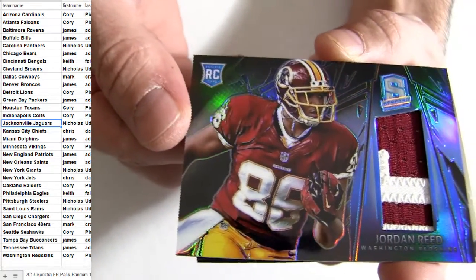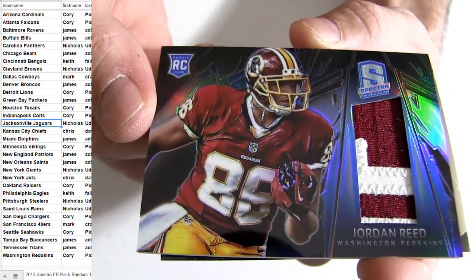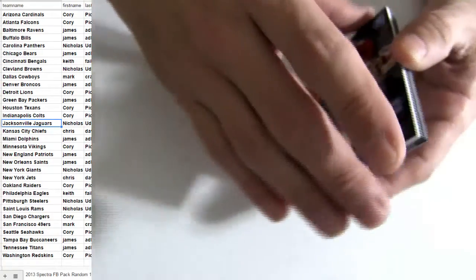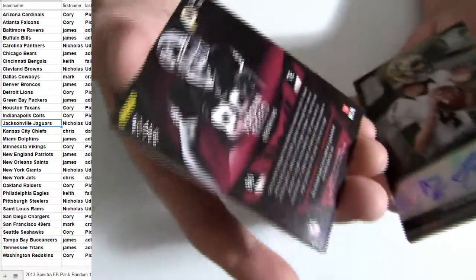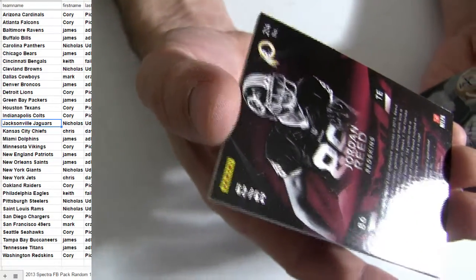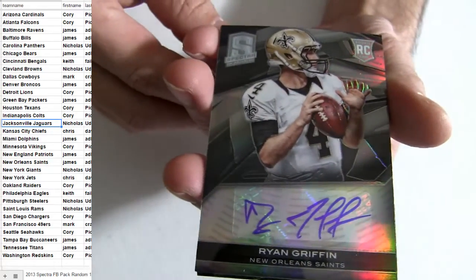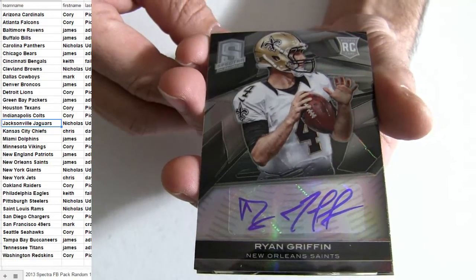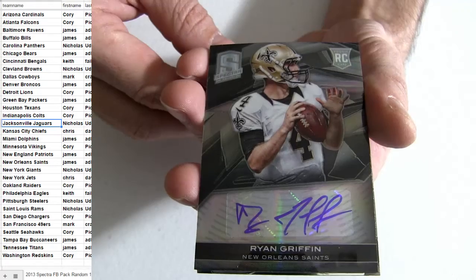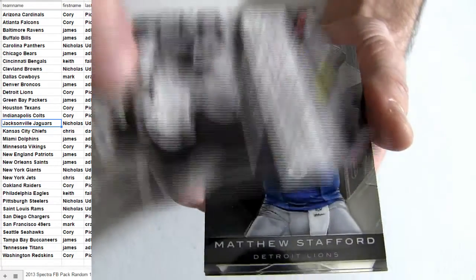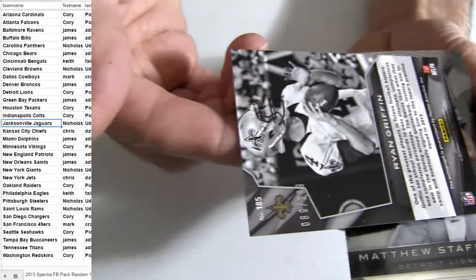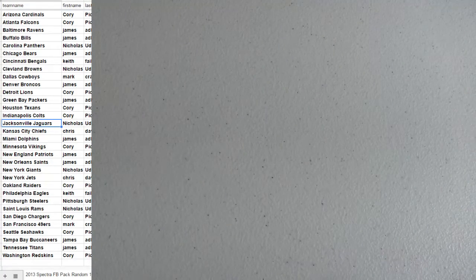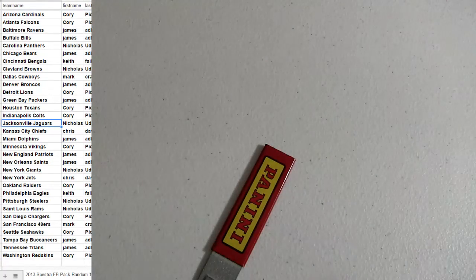We got Washington Jordan Reed patch. It's going to go out to Corey. He's numbered to 49. Ryan Griffin for our pickup. Saints. James. And a couple of bass. Alright, thanks fellas.